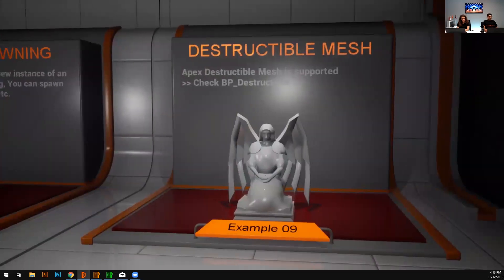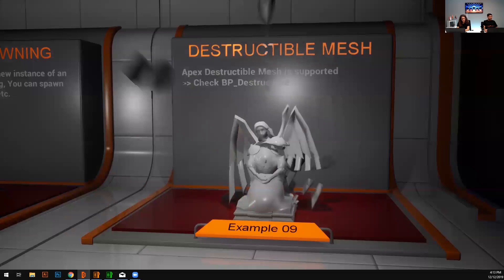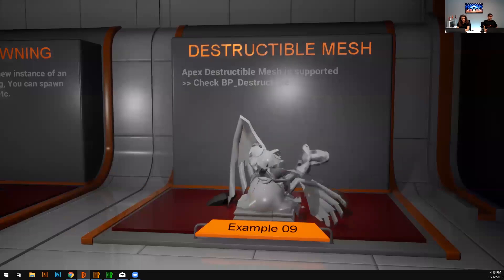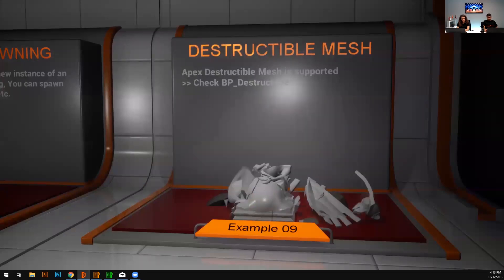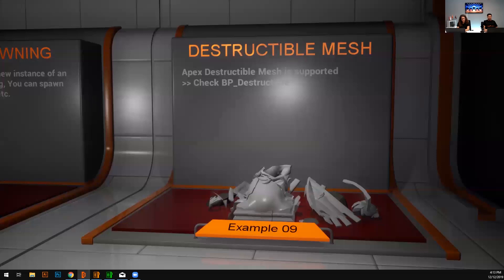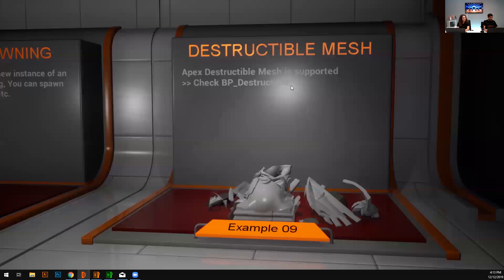Yes, destructible mesh. It's there. It just worked fine. I just enabled physics on my static mesh and it falls down and it's just a proof of concept that how it works. BP underscore destructible mesh is there. You can check the logic inside. So that's it.